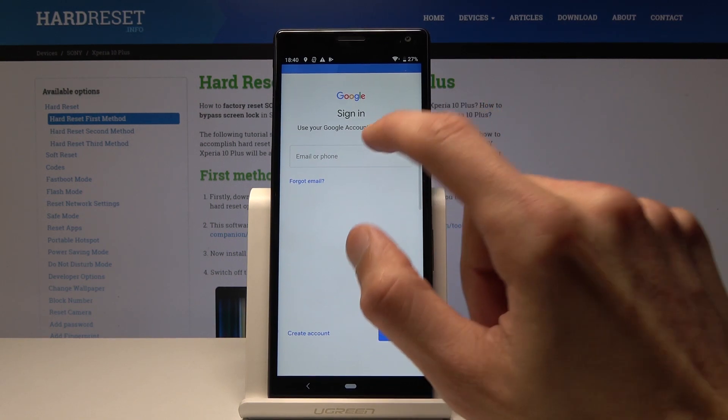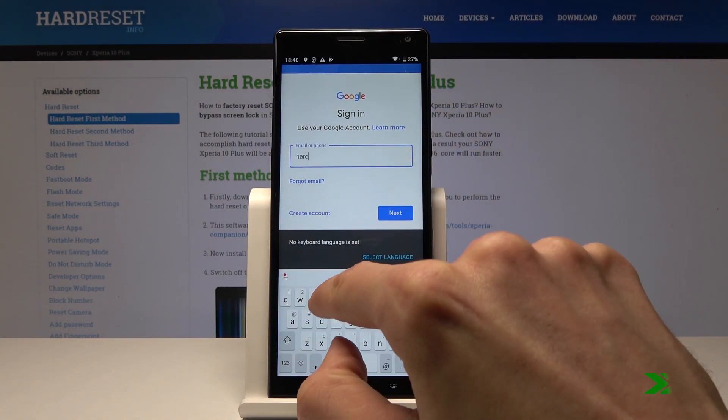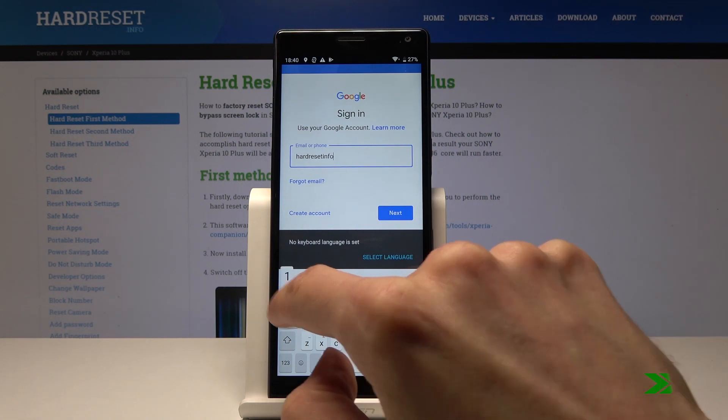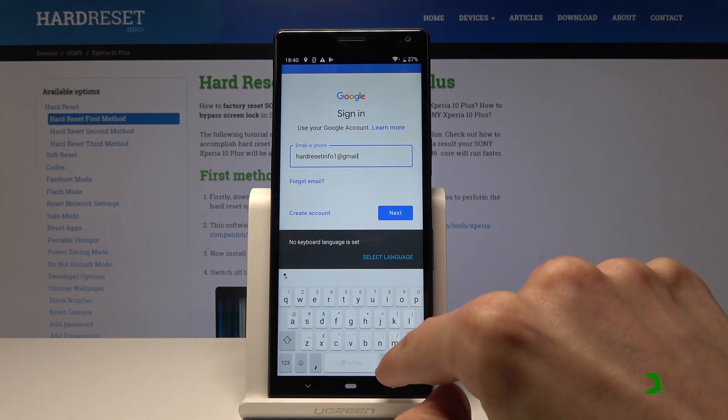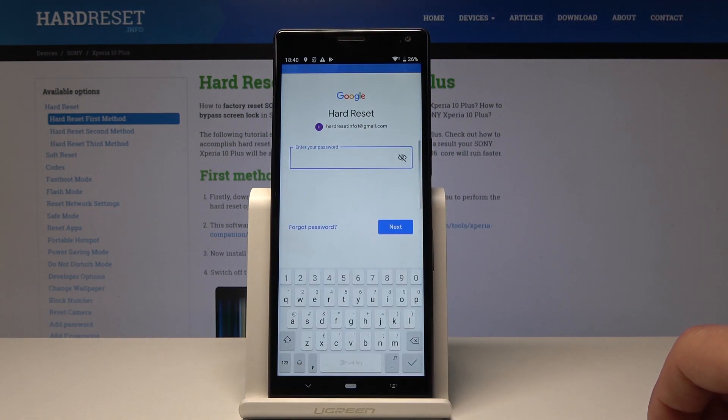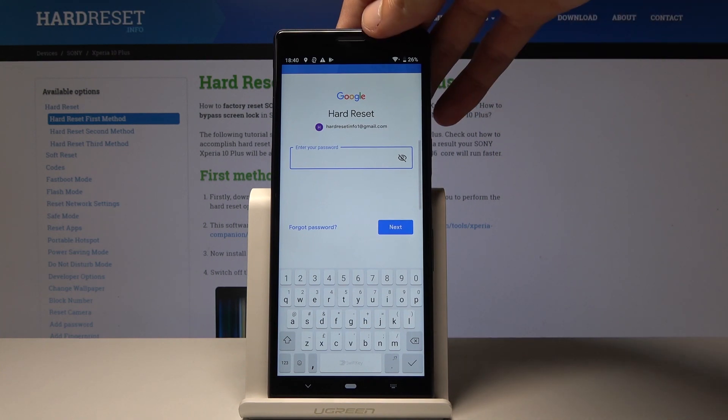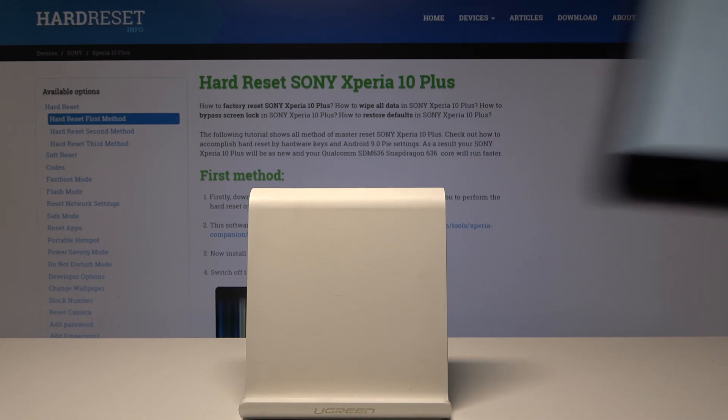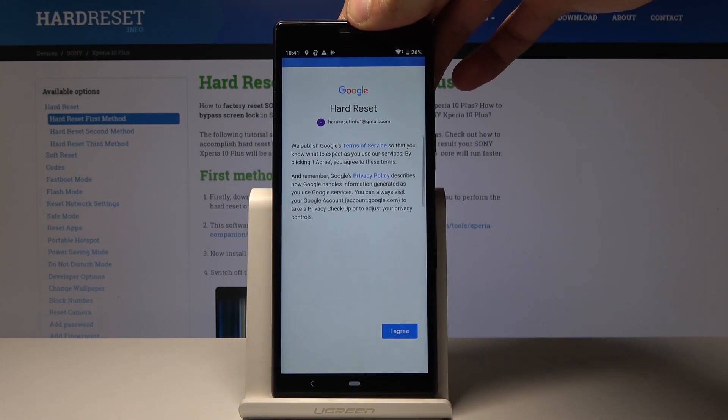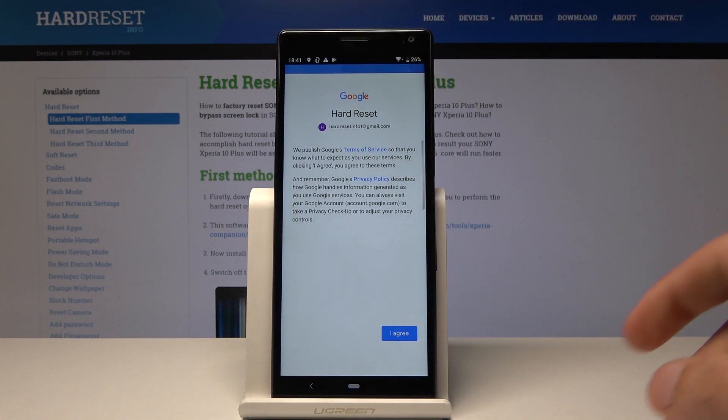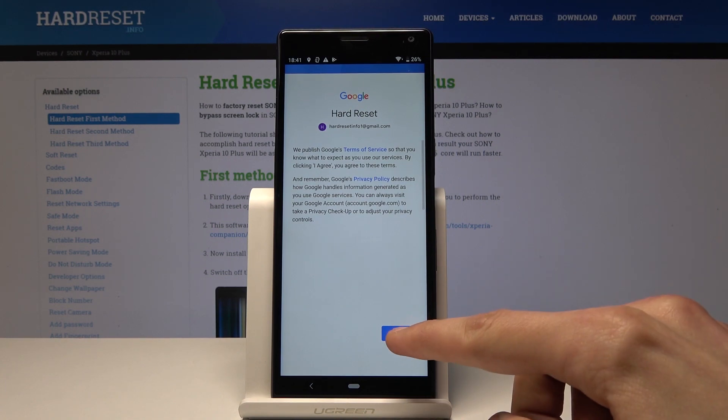Now you'll need to input a password. I'm going to do that off screen. Once you press Next to login, you'll be presented with a screen.